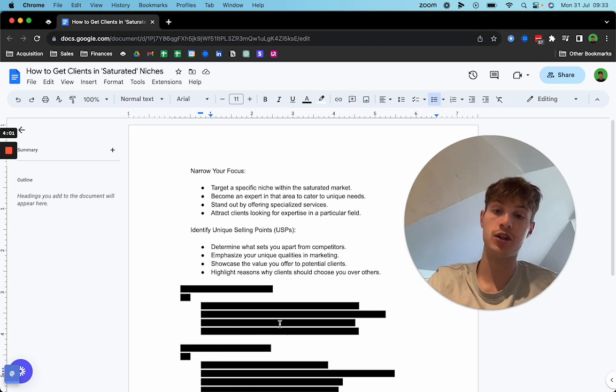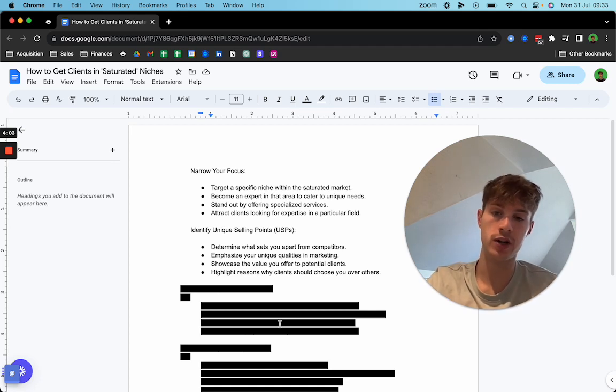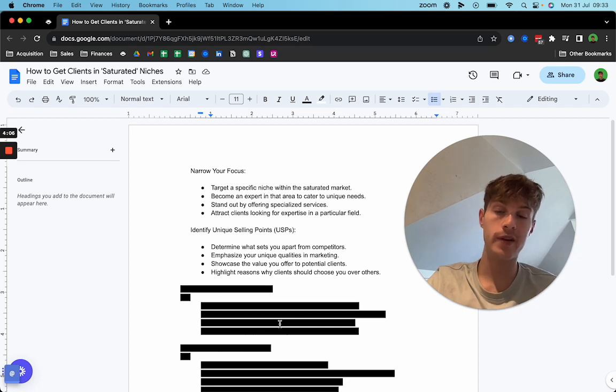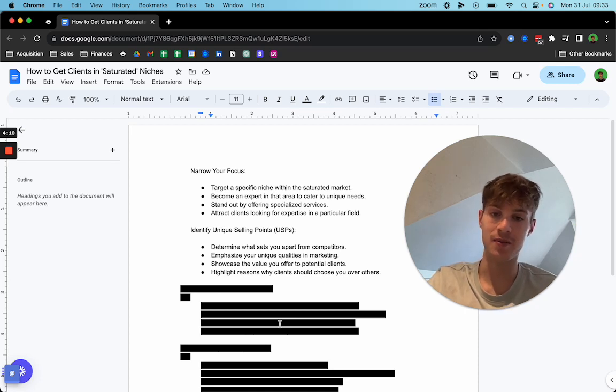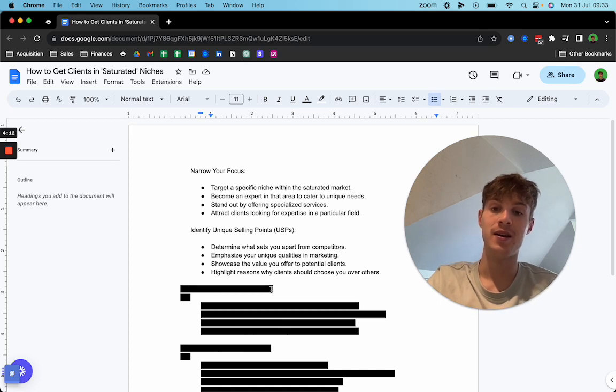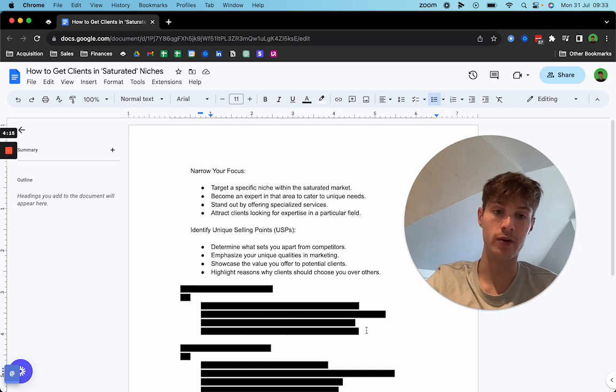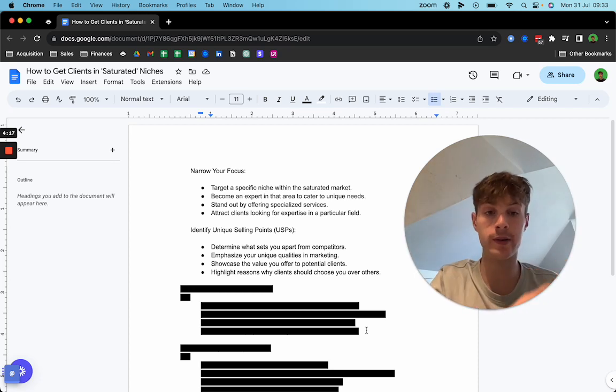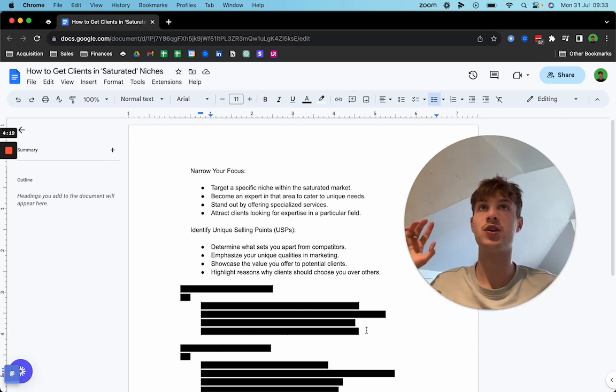But essentially, the three things that are going to differentiate you from your competitors and set you apart: your VSL, your content, and your case studies. Make sure you showcase all of that. Make sure that you can communicate to clients why you're different. Put yourself in the mind of the prospect. Imagine that you are them.